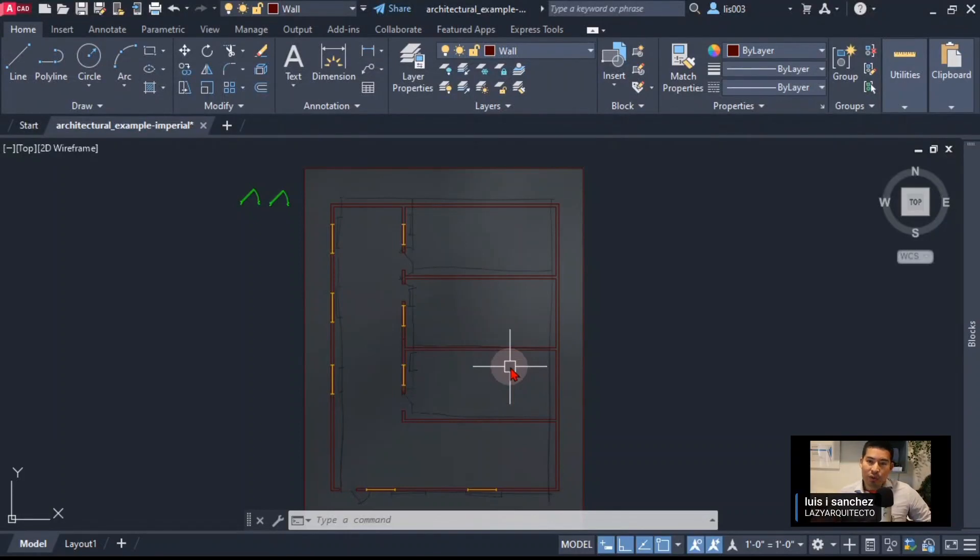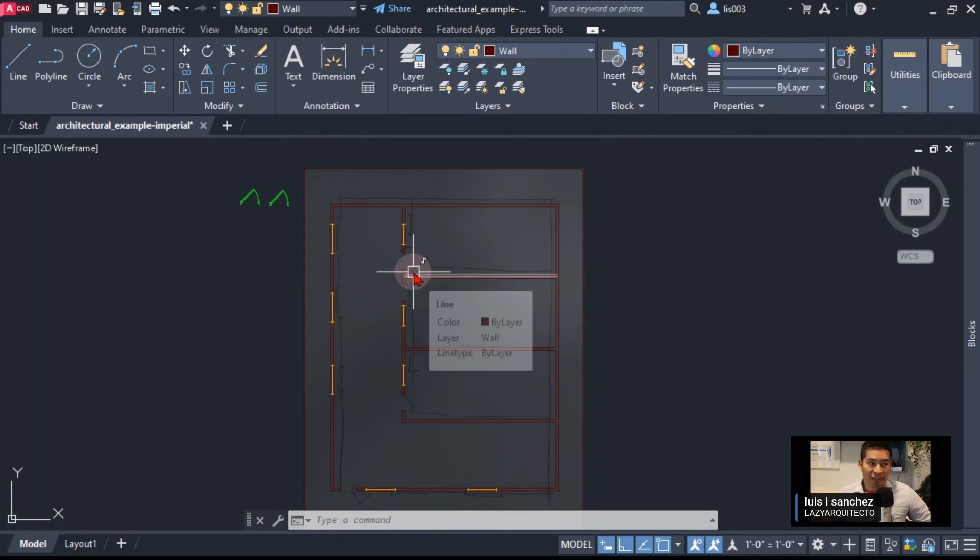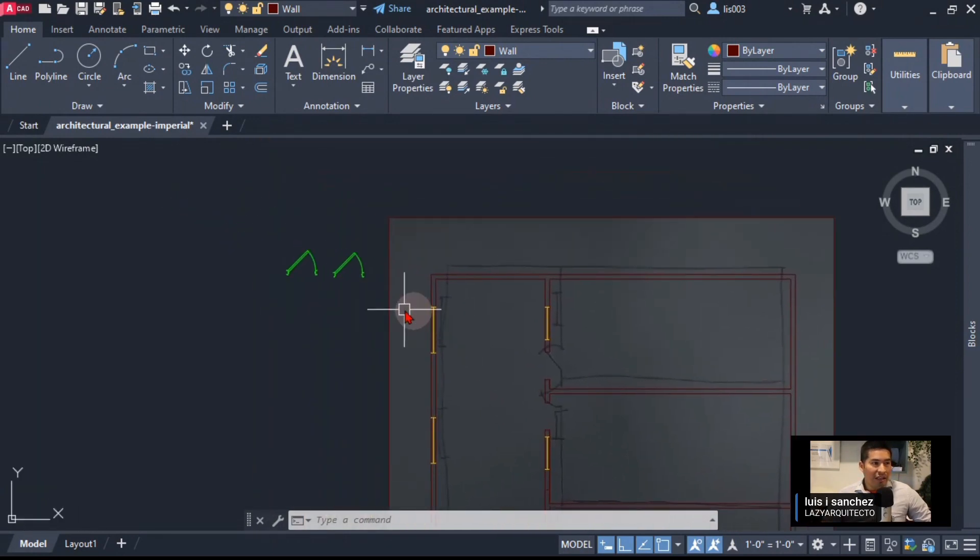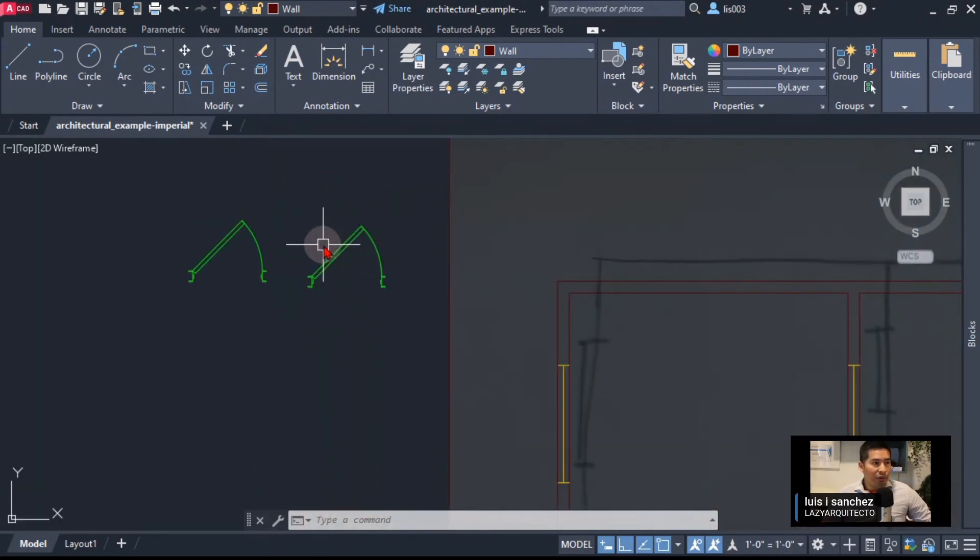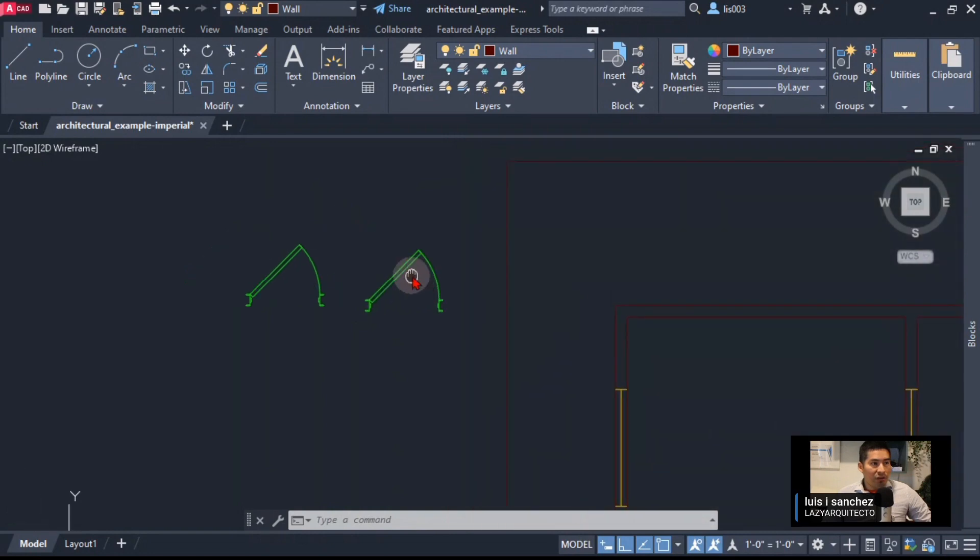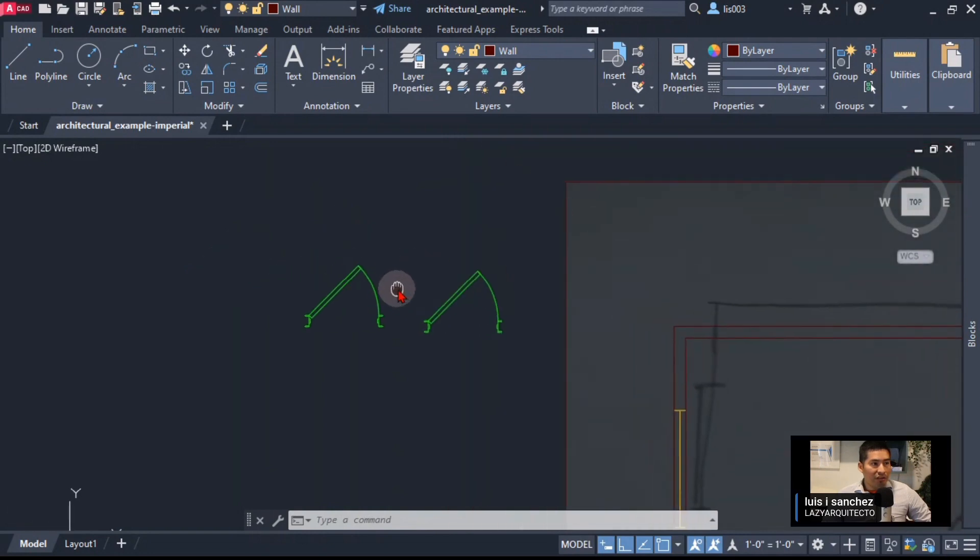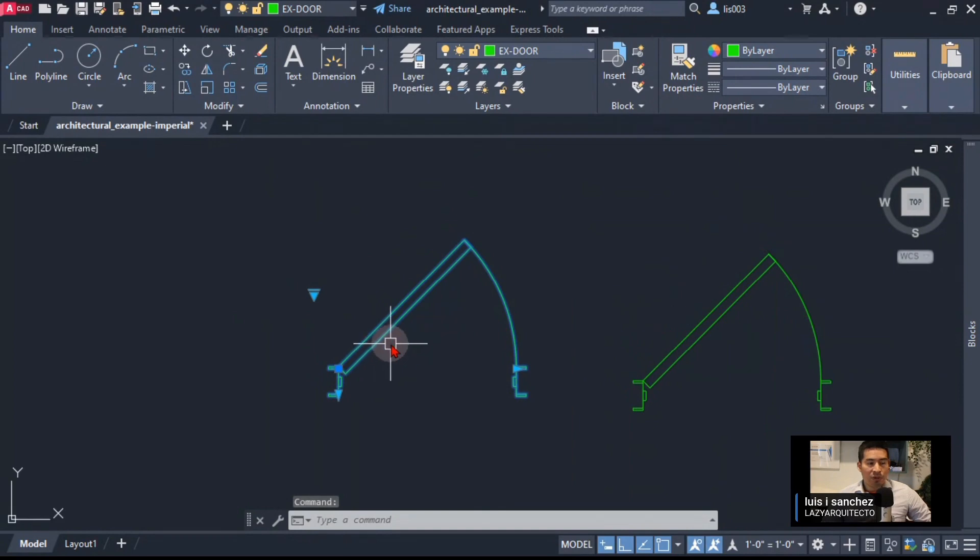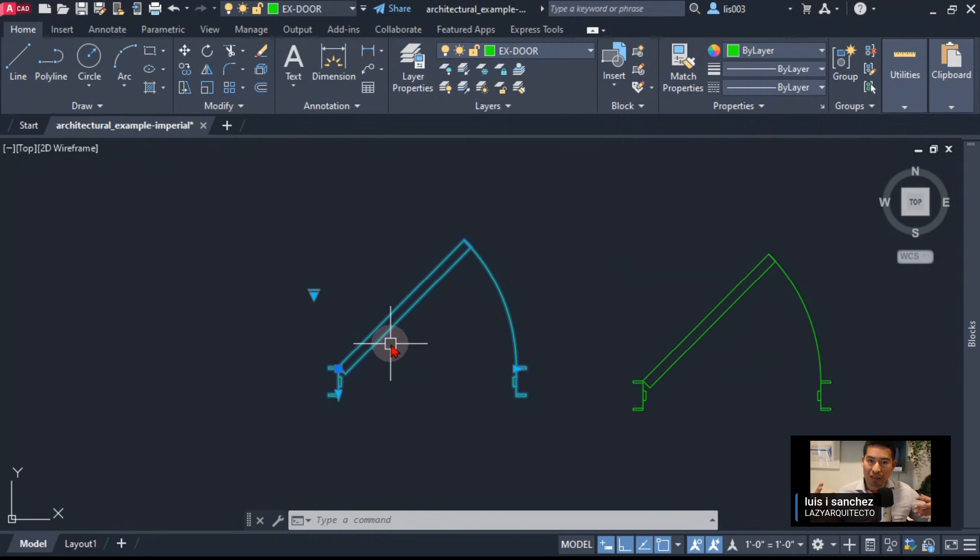How can we insert a block and have the ability to flip it on the fly while inserting it? I'm going to use the door for this example. My door is a dynamic block that we created on a past live stream, but you can apply the technique with any block that you need to flip while inserting.